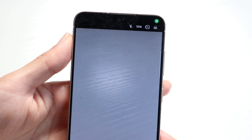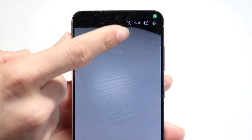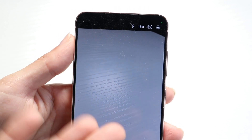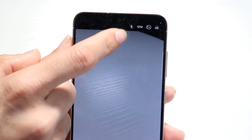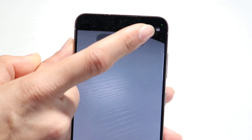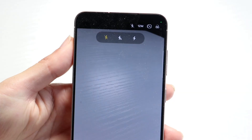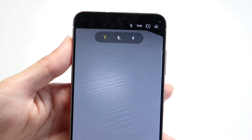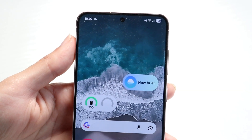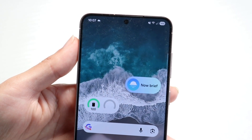Now if you're inside the camera application, you're going to want to look out for that flash icon if you're trying to turn on flash or your flashlight for camera photos. You're going to want to tap on that flashlight icon right up here, and that's going to basically toggle it on or toggle it off.